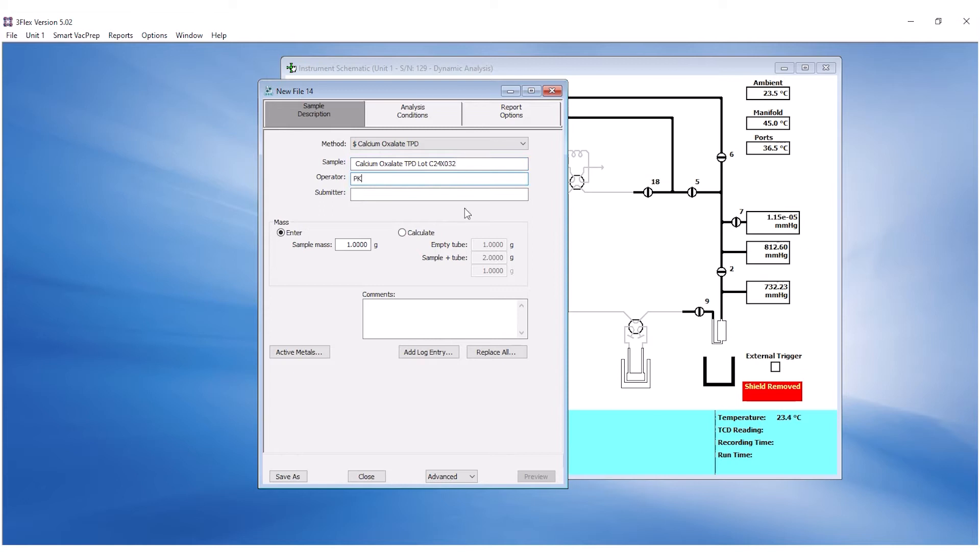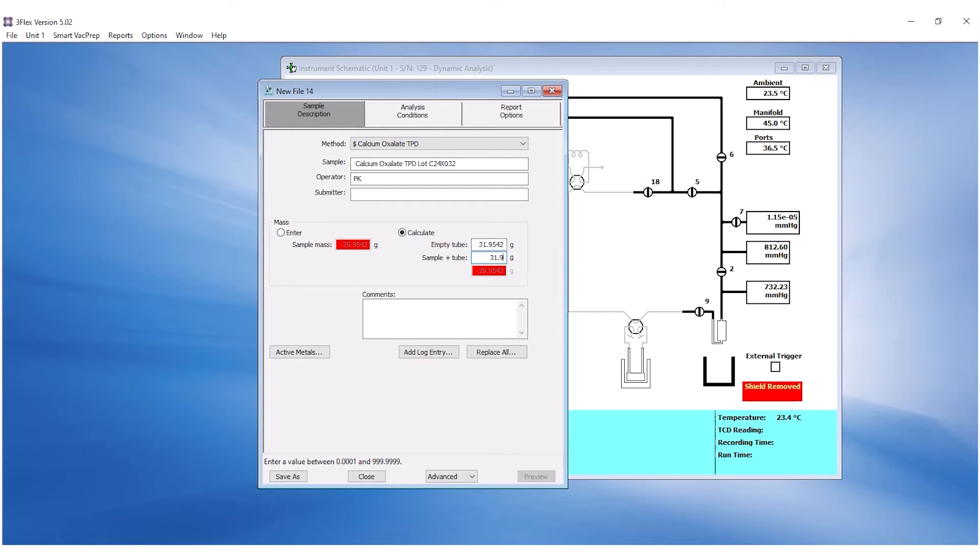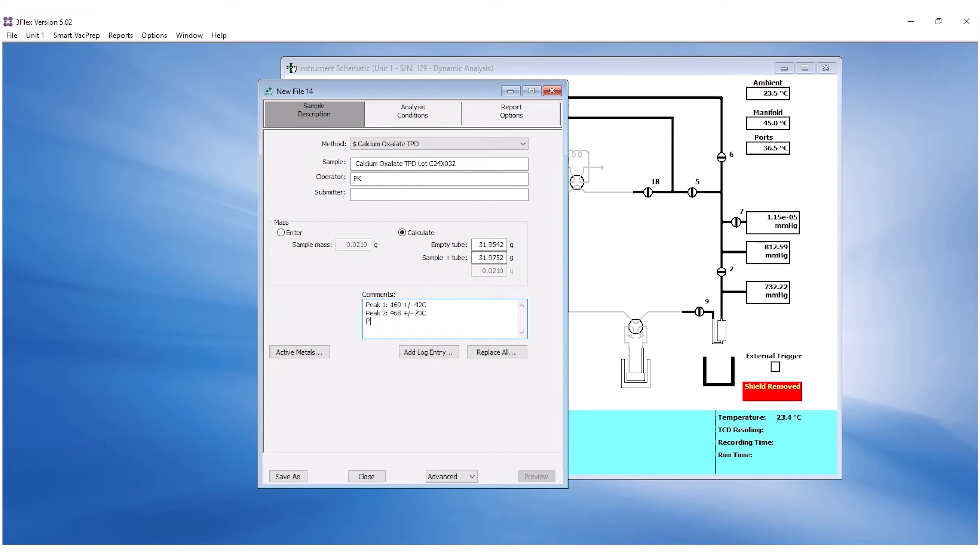Select Calculate for the masses and enter the empty and sample plus tube masses. The before analysis mass should be used for the sample plus tube mass. Under the Comments section, enter the temperature specifications of peaks indicated on the reference material manual.